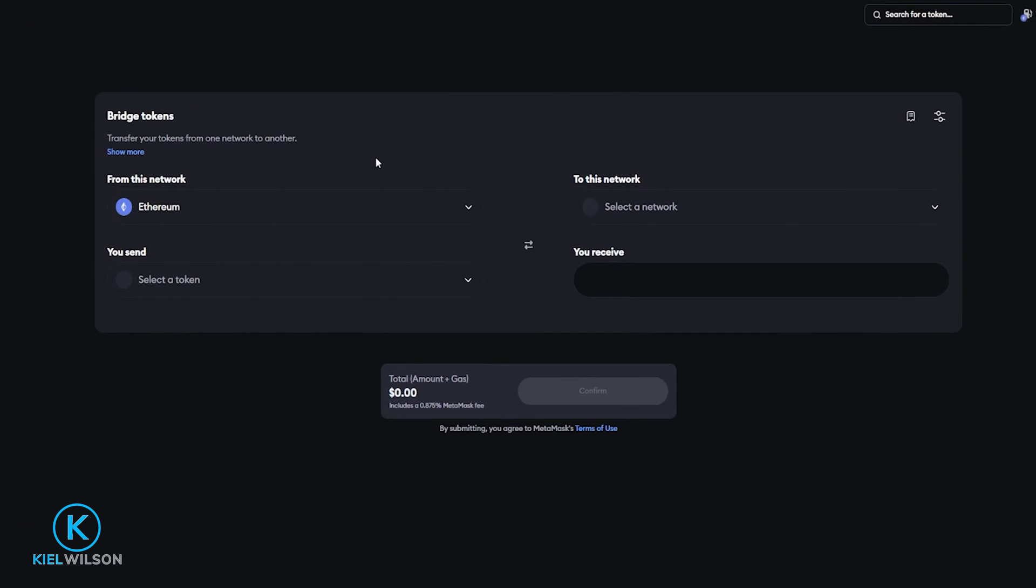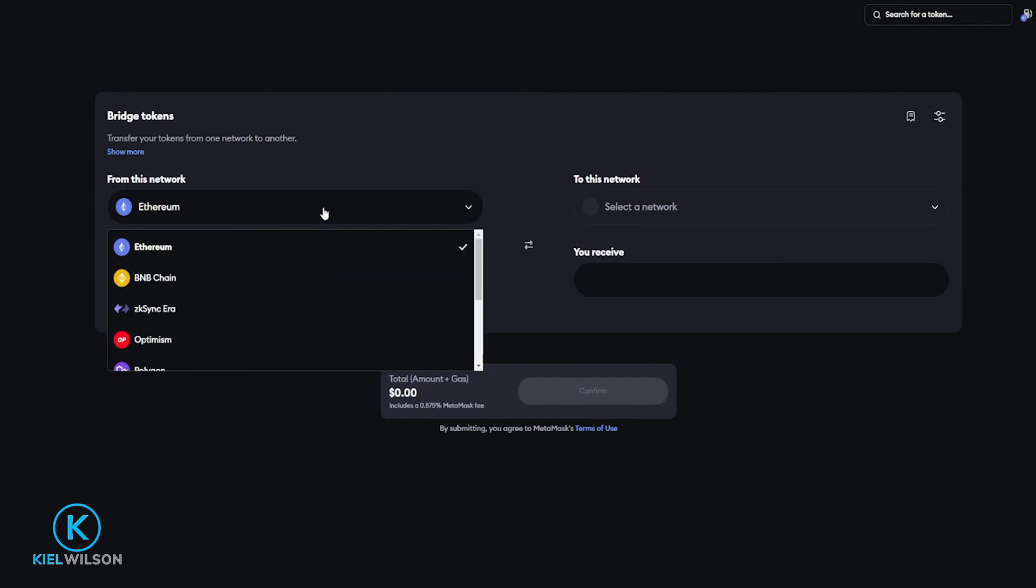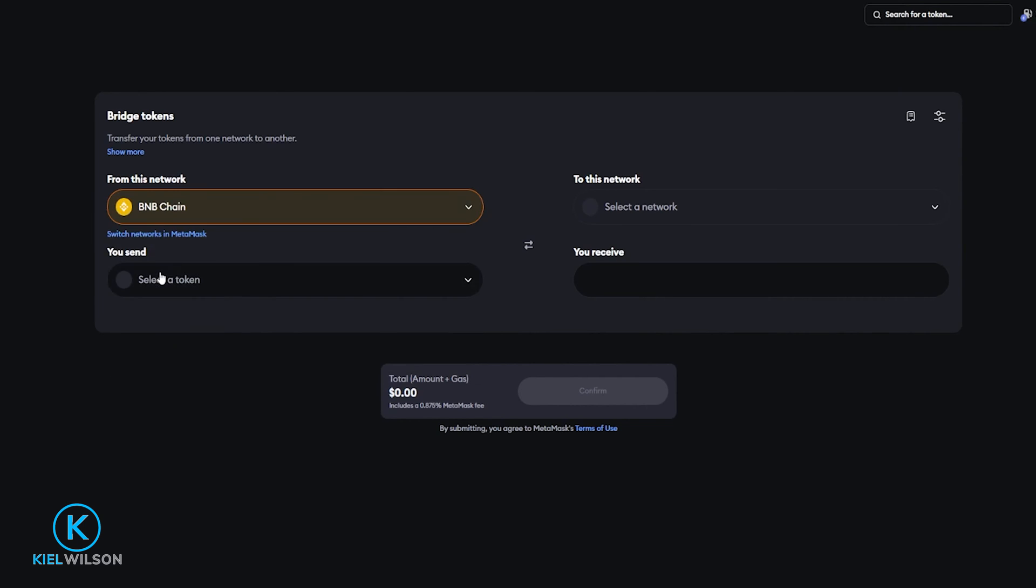From here you can choose the network that you wish to bridge out of by clicking right here and selecting it from this drop-down menu. For this demonstration I'll select the BNB chain.